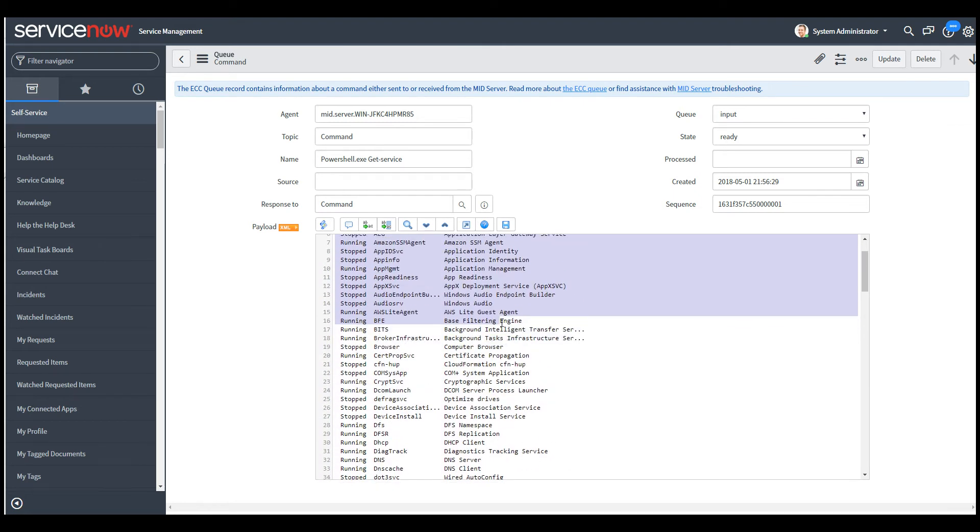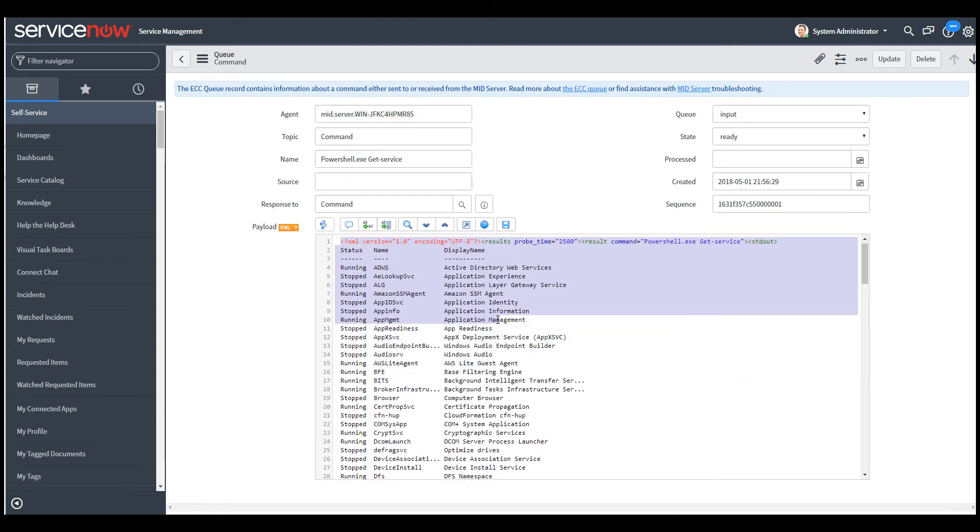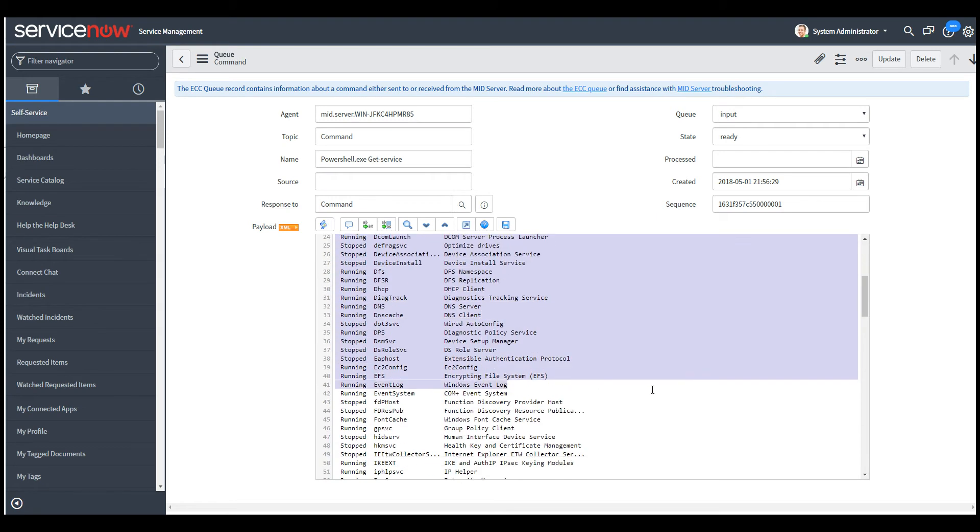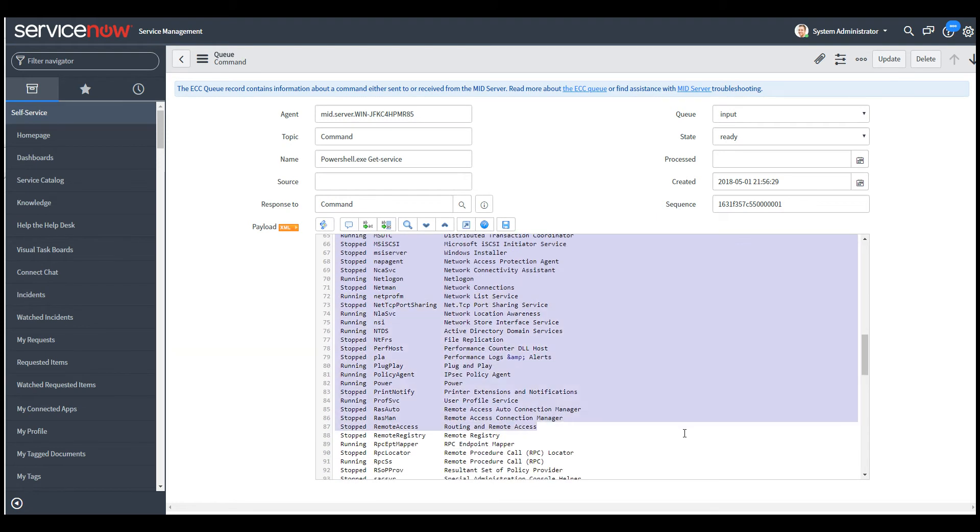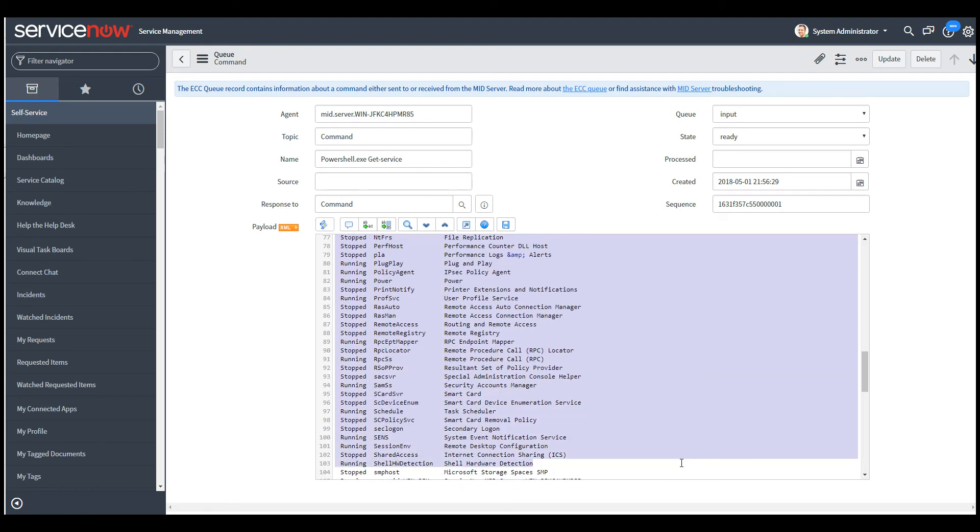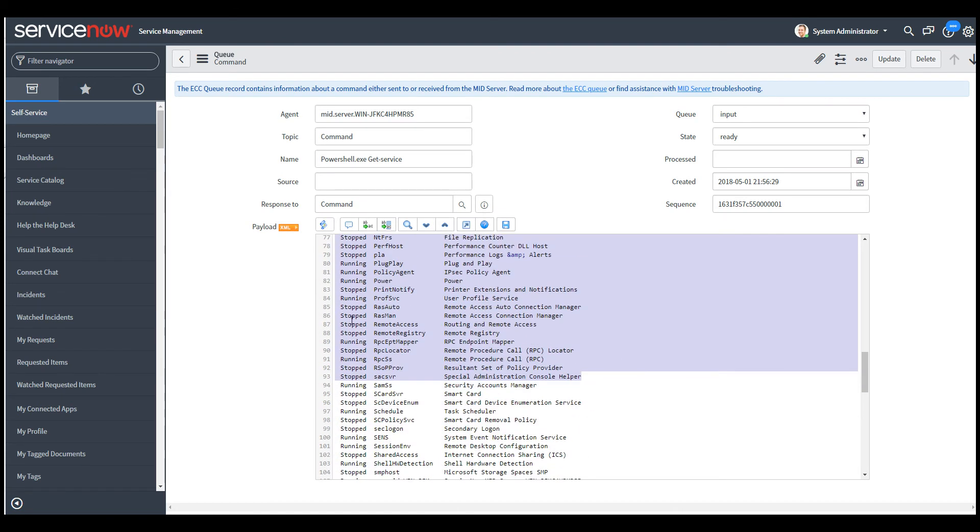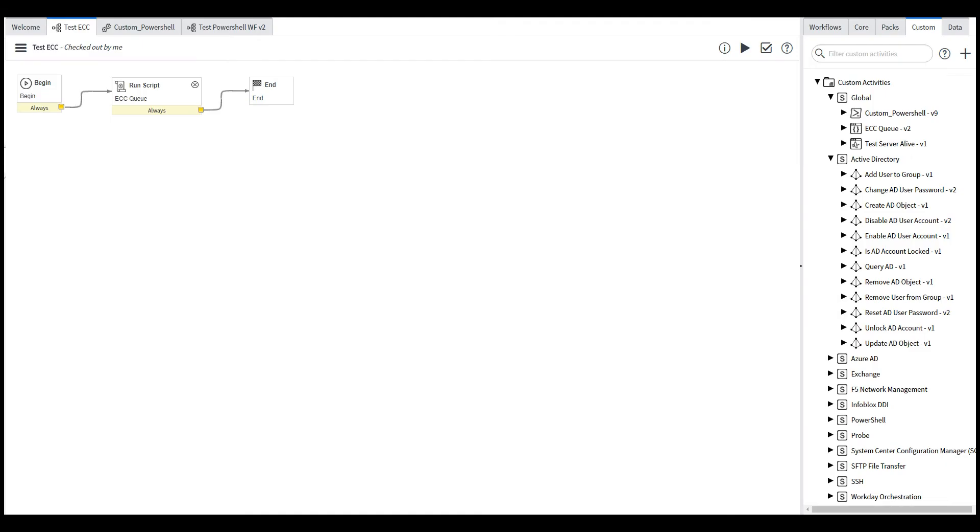So this PowerShell command was ran on the MID server. And these are all the list of services that are on the Windows machine. So, this is the same way we can also implement a simple JavaScript code.